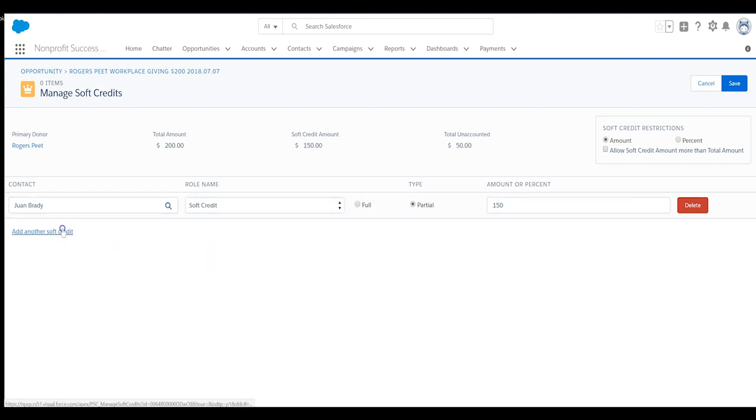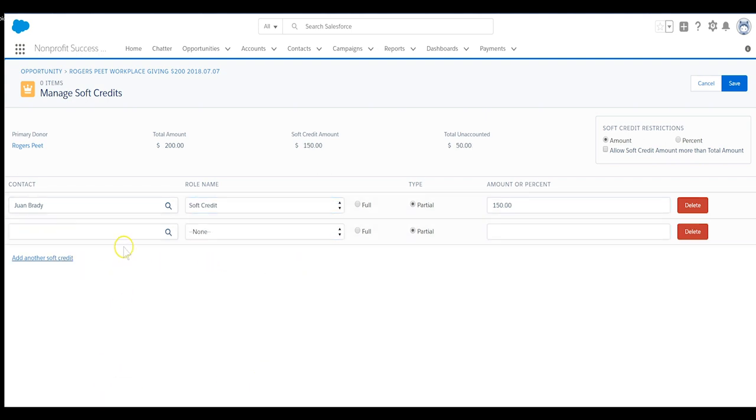Select add another soft credit to repeat these steps for Lisa Shaw's portion of the donation and click save.